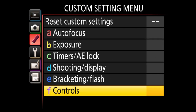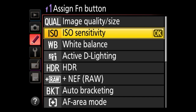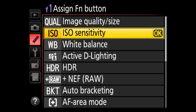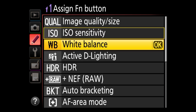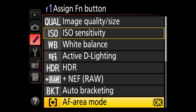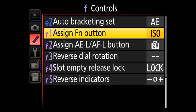Now we're under the control submenu with five different functions. The first is assign function button. On the Nikon D5200, the function button is located next to the mount on the left side of the camera. The default behavior is ISO sensitivity, which makes sense, and I would just leave it at that. But if you wanted to assign something like bracketing, autofocus area mode, or other features, you can do that from here.